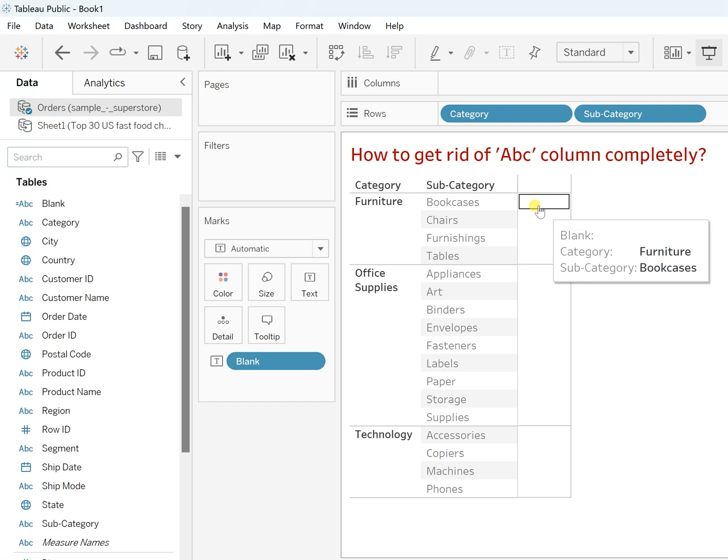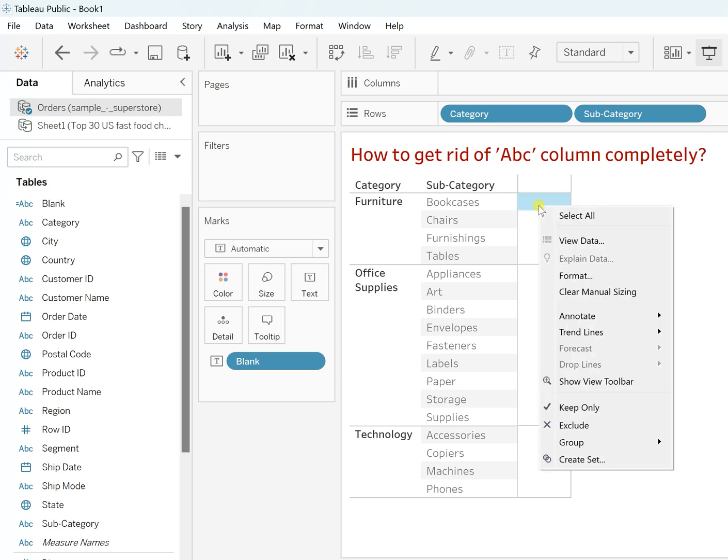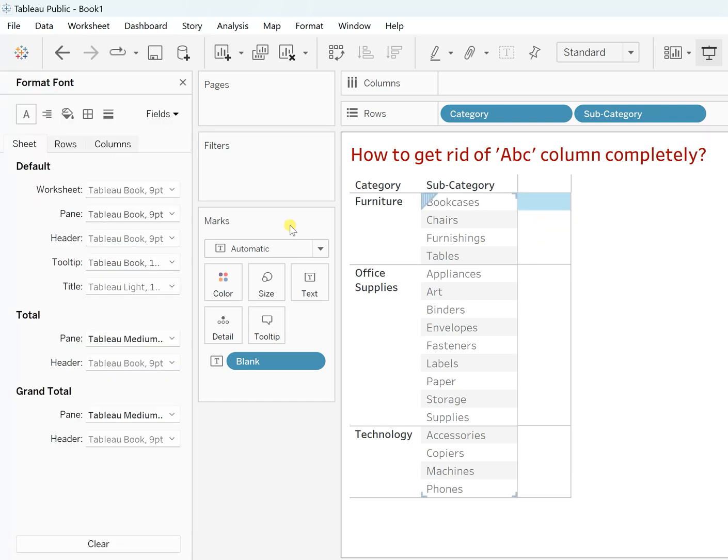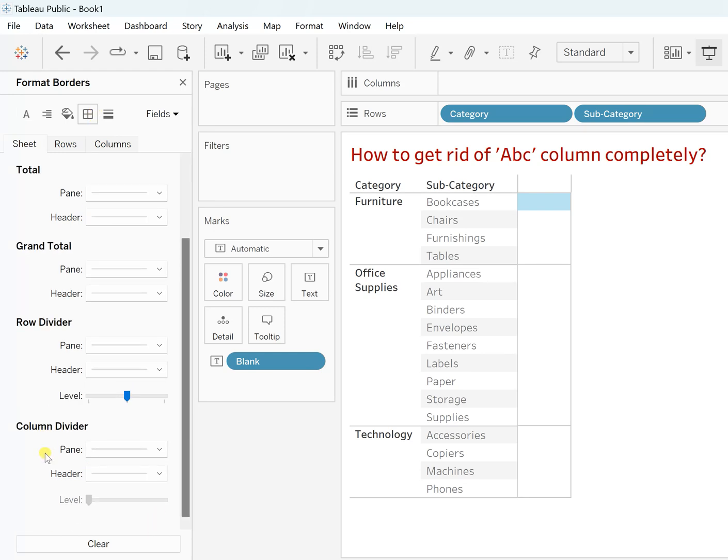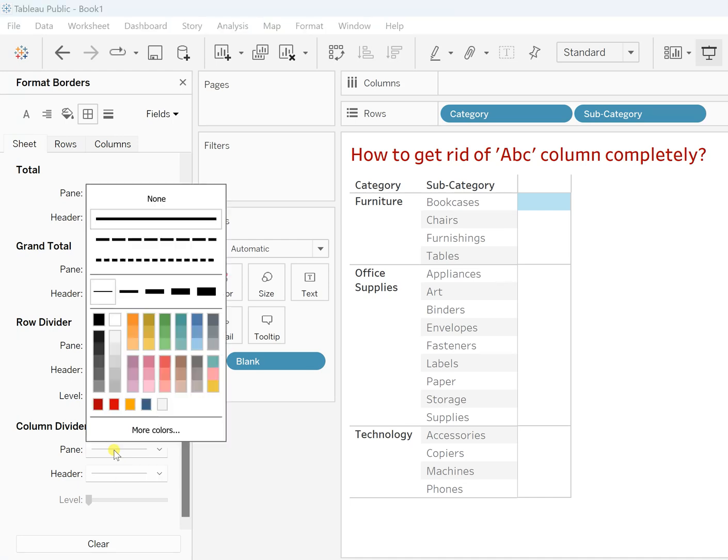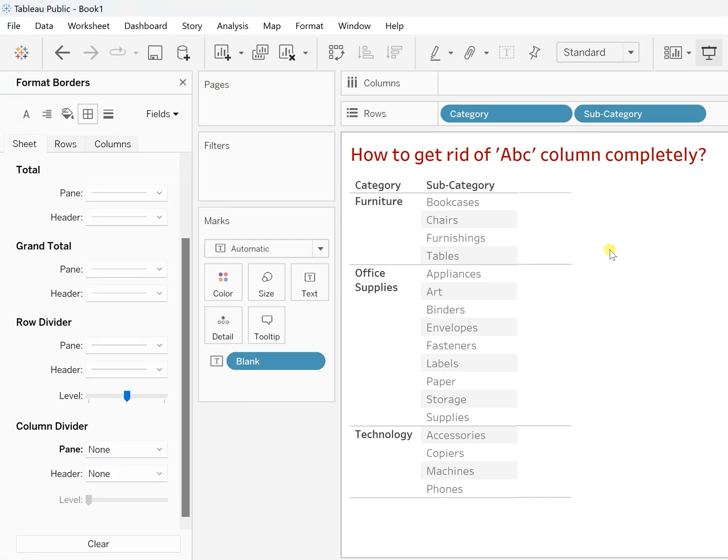So right click over here and now go to Format, and here go to Borders. Now click on this - in the column divider, click on this pane and make it none. Once you do, you'll see you have completely removed this thing.